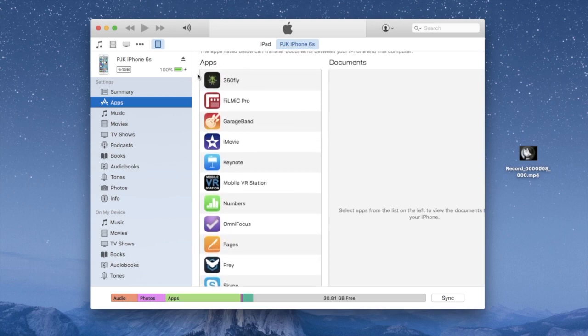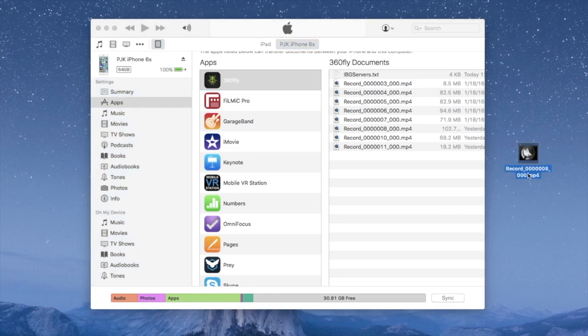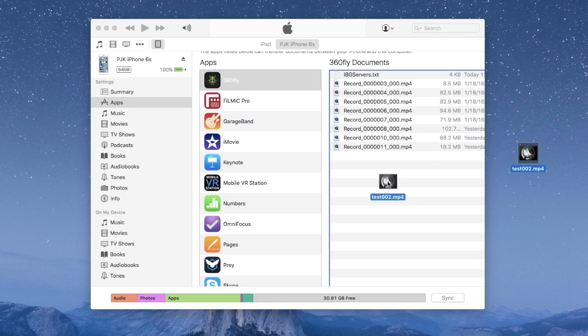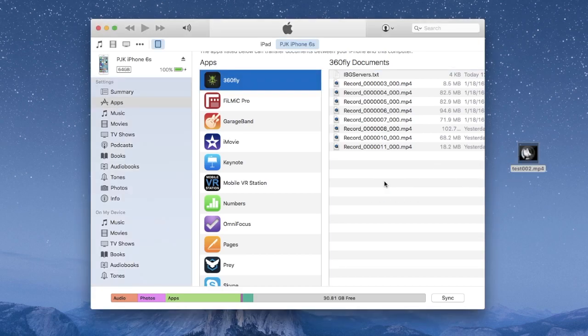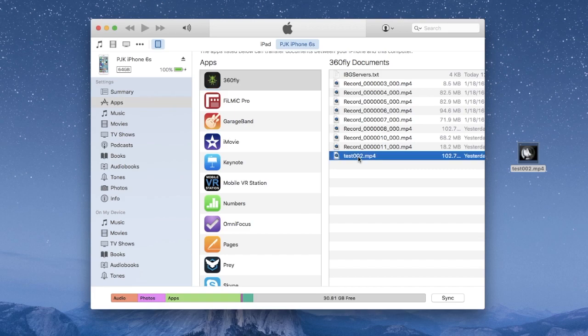You'll want to select 360 fly, might be at the top of the list because it begins with a three. And then over on the right you'll see your files, here's all your movie files. Grab the one off the desktop, in this case I'm going to rename it just so it shows up as a different name here, but you can grab your file off the desktop, drag it right in there and that gets it ready to go onto your phone. And one thing not to forget is, see there it shows up, test 002. Now you want to hit sync and that will load it onto your phone.